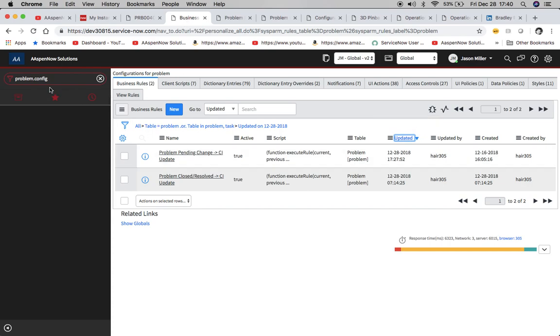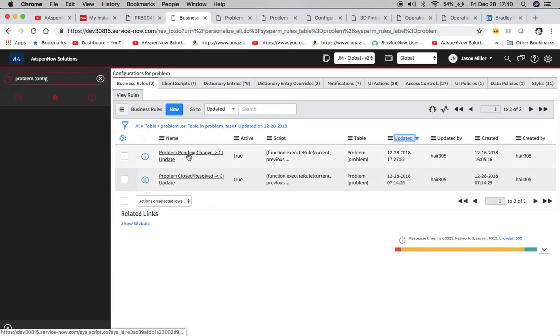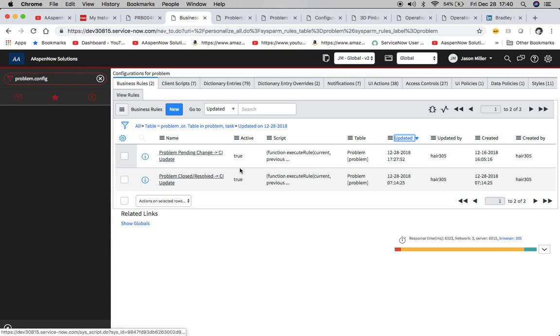So remember in order to get to the configuration for any table, it'll just be the name of the table dot config, which is what we're in right now. And we'll see here we have two business rules that we created. So one is our problem pending change, CI update, and then we have the other one for a close resolved.